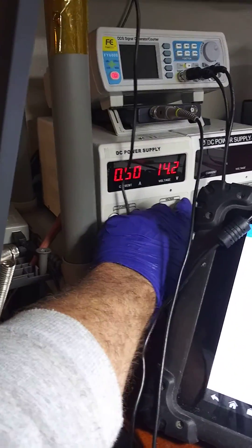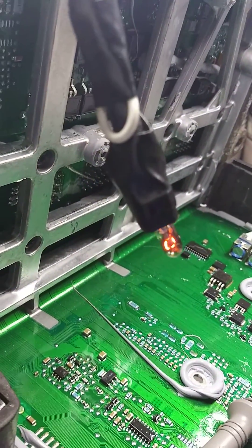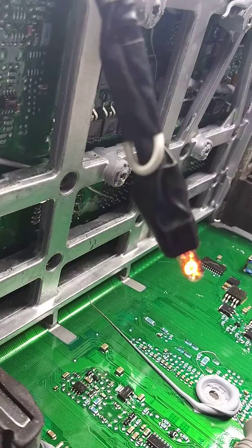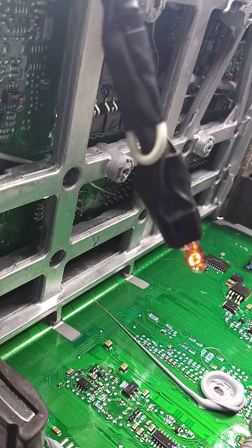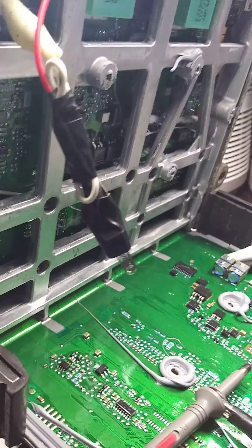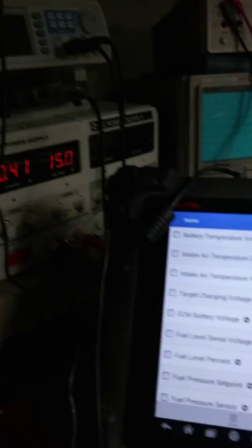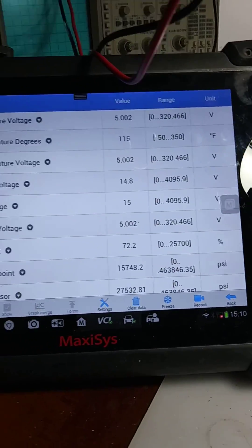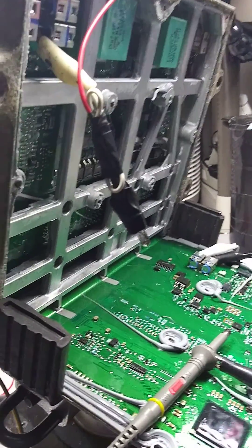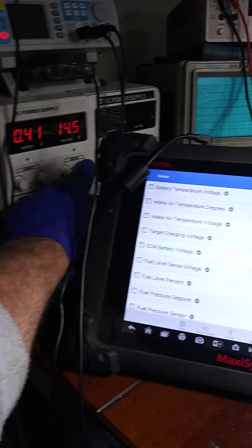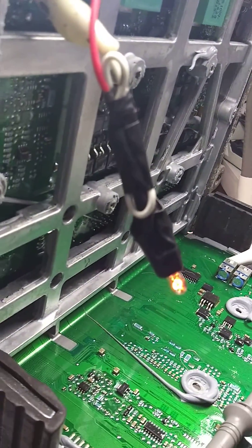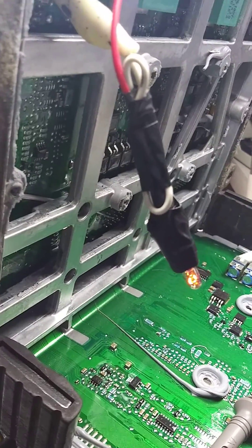If we turn our voltage up to 14.9, we'll see it turn off. It's hard to get that exact — I have it at 15 — but we can see that it's turned off now. And then if we come back to 14.5, it turns back on.